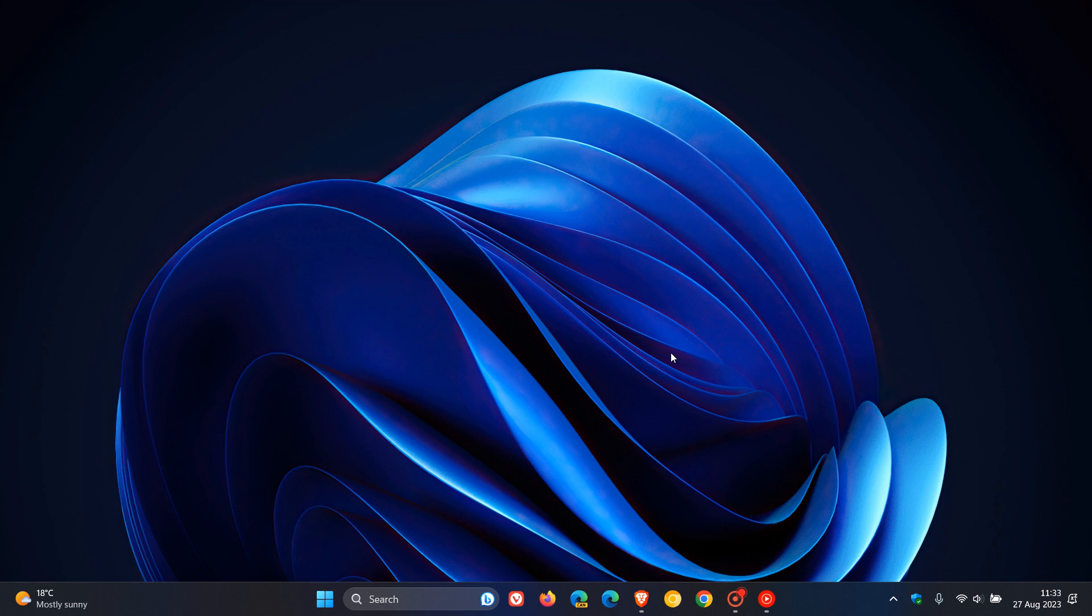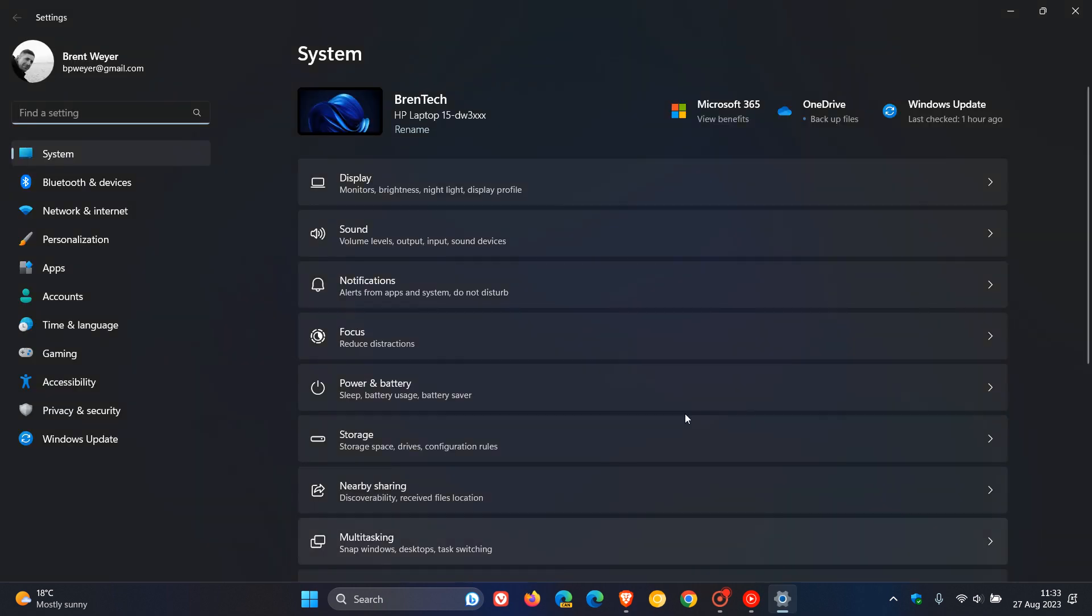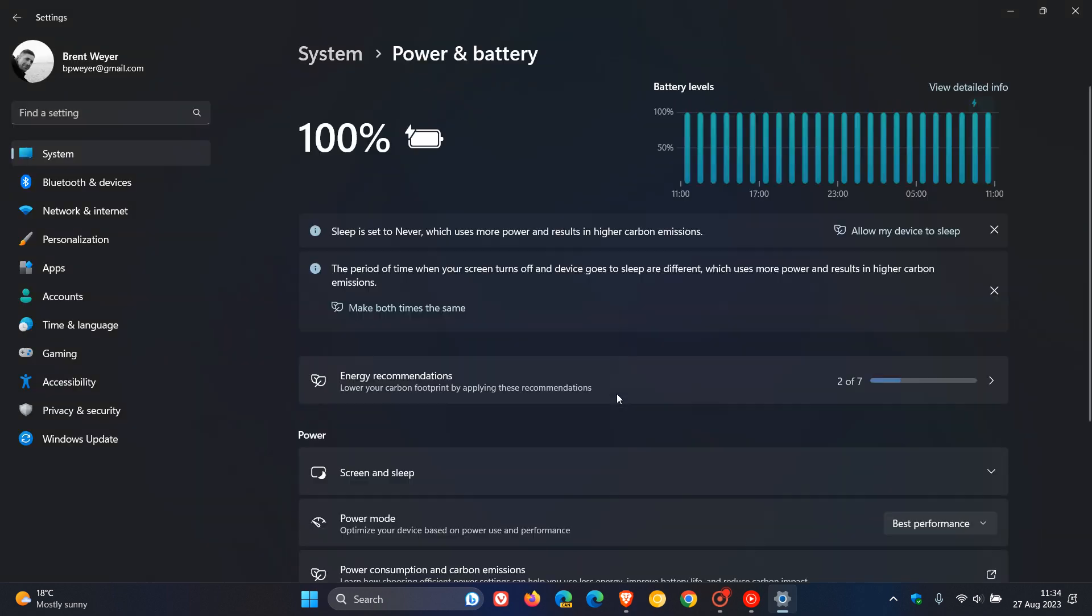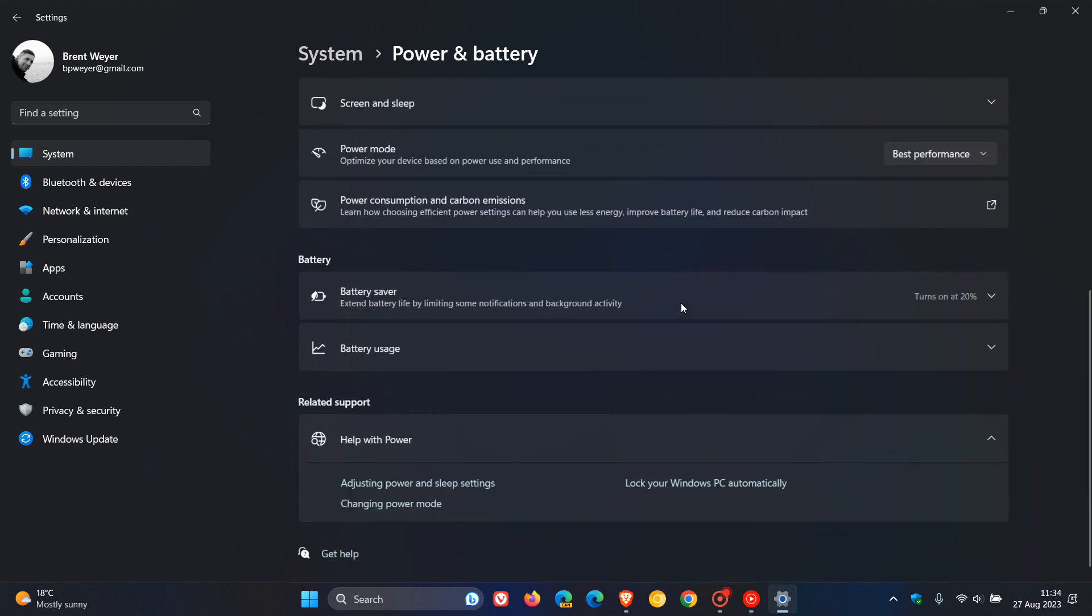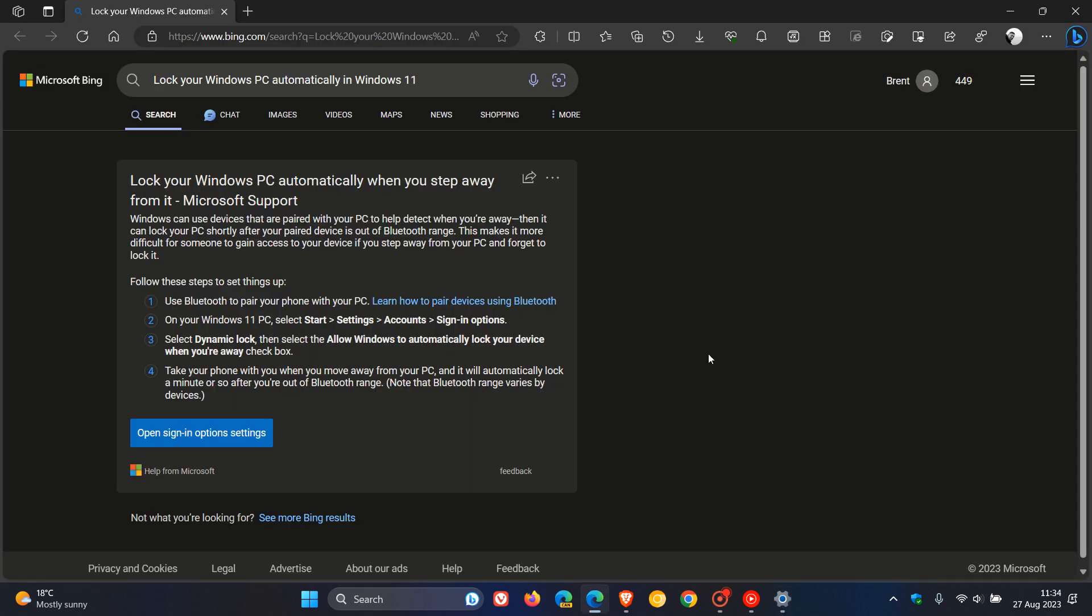So just to put that all into context, currently in the stable version, as an example, if we head over to our system page and click on a system component. What happens now in the stable version, if you click on those system component links, those links open up in the Edge browser by default.